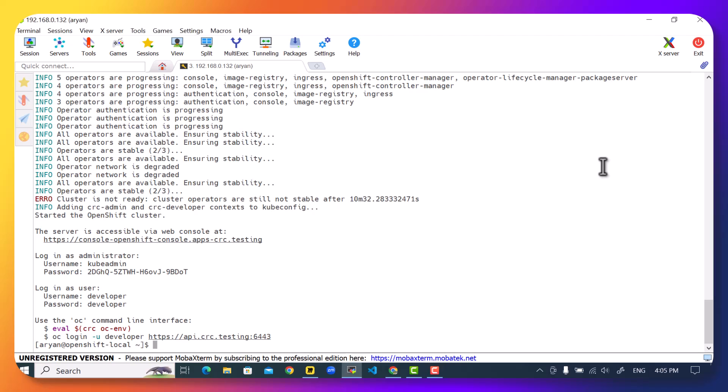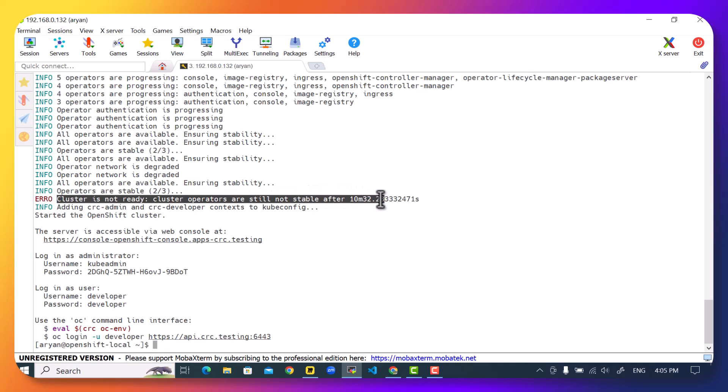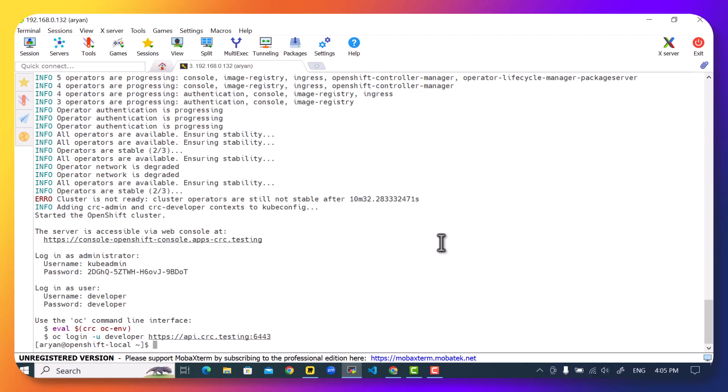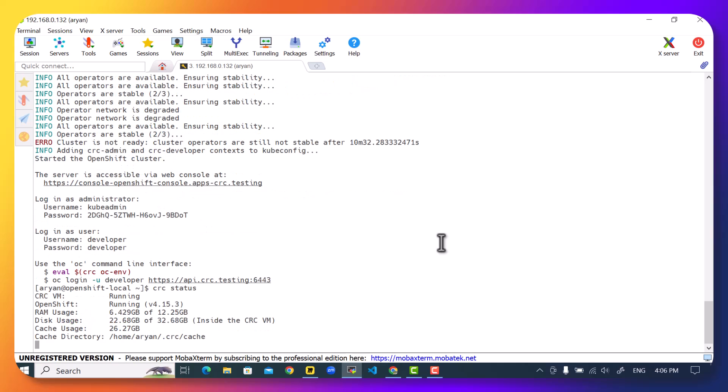We are waiting for almost 15 minutes. We can finally see the output and we have an error with us which is cluster is not ready, operators are still not stable after 10 minutes 32 seconds, which would suggest that a cluster has not started properly. However, the OpenShift cluster has a lot of components and due to limited resources it is often possible that all components don't start before the timeout of 10 minutes. However, they ultimately do end up starting. So in case you get one of these errors, it's fine. Run the crc status command to check whether OpenShift is running or not running. And if you run the command, we can see that OpenShift is actually running, so the error that came earlier can be ignored.